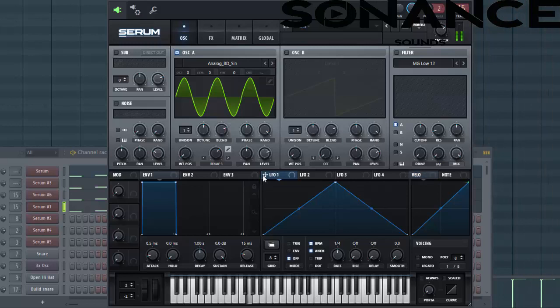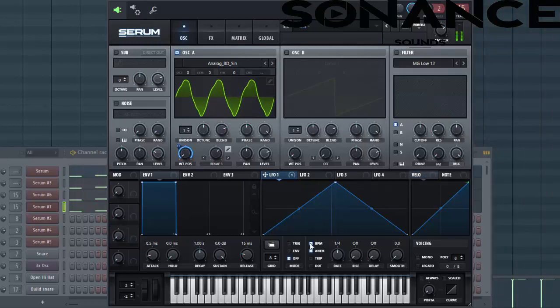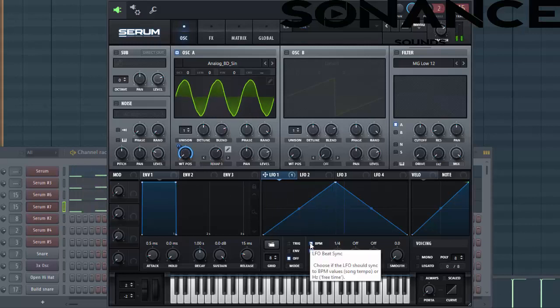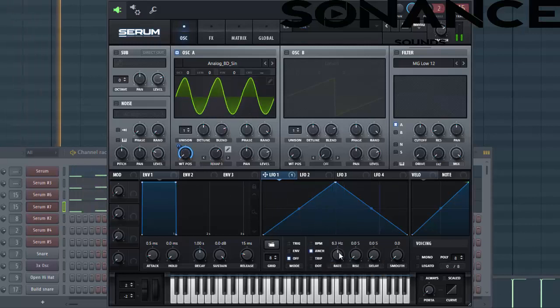Then we're gonna put the LFO onto the wavetable, so it creates some movement. Enable it to BPM and set it around here.